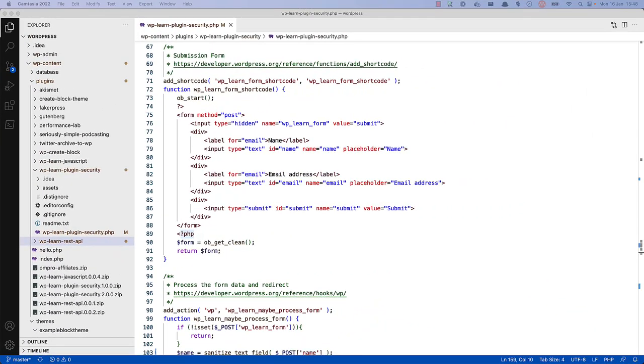Whenever a request is made to functionality that your plugin provides, it's important to check that the request is valid. This means checking that the request is coming from a trusted source. For example, in your plugin code, you might have a shortcode that renders a form where users can submit their information. The function to render the form might look something like this.